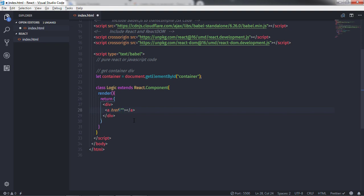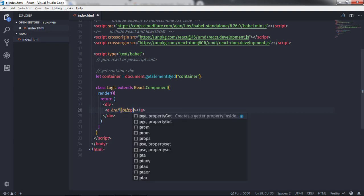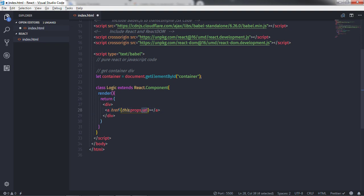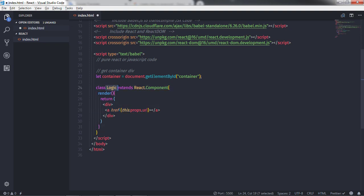I want to specify a dynamic value for the href attribute, so I will remove the double quotes and specify curly braces and say this.properties.url. This creates a property of the Logic class, and using this statement you can create properties for your class.